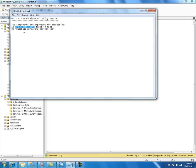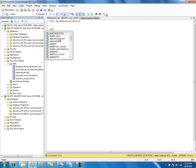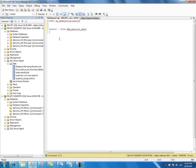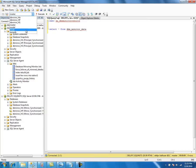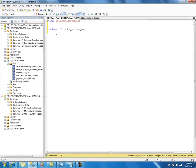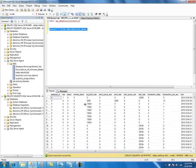Let's take a look at the table and what it has. I need to be in MSDB — I am on the principal server. Let's change the context to MSDB and select. As you can see, it just contains statistics about the mirroring session for every mirror database in this instance.